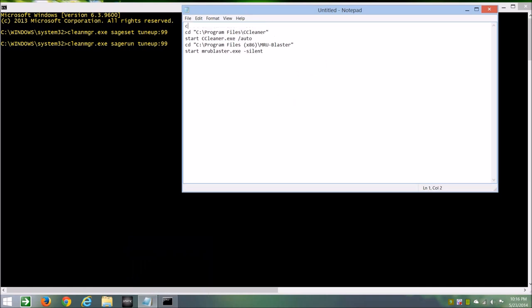So it's clean MGR, and you don't need to put .exe actually, sage run, tune-up, colon, nine, nine.